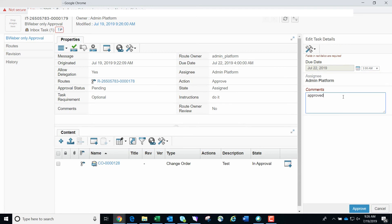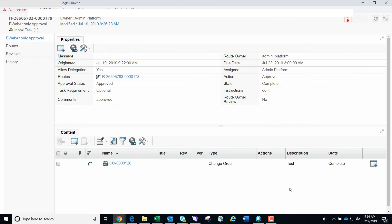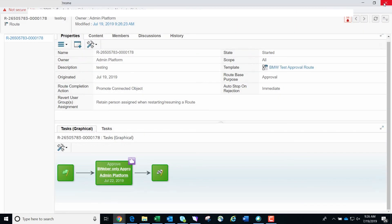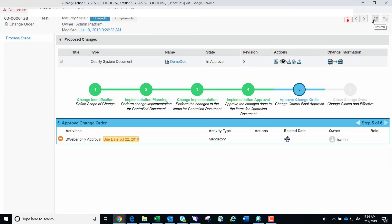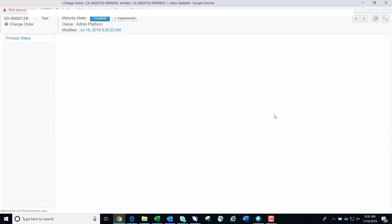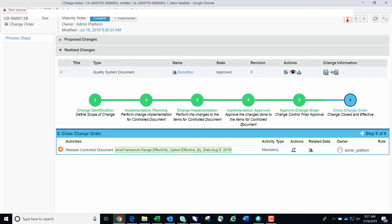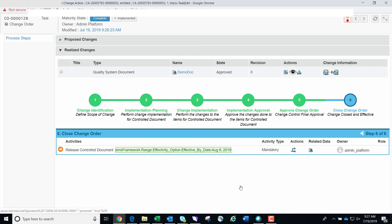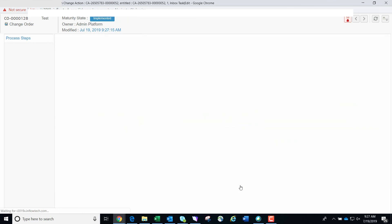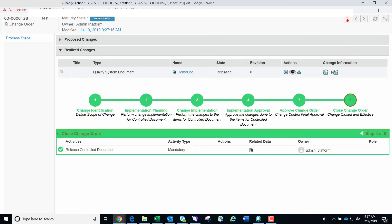The task has been finished. We close this window since we no longer need to do anything with this task, and also close the route screen since the route has finished. You're back on the CO process steps page — refresh the page to show the progress made by finishing the route approvals. The process steps page will now be on the sixth and final step, which will allow you to close the CO. Click the promote icon in the actions menu to release the CO. The CO has now finalized and you can close the window to be taken back to the process steps page of the original controlled document.